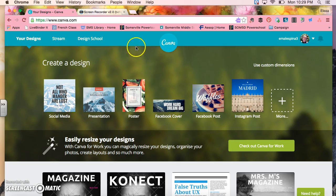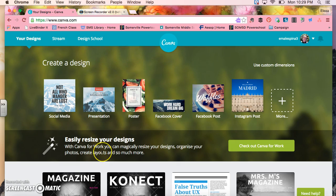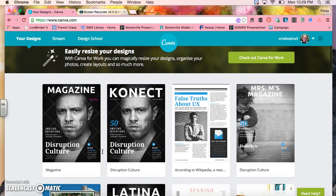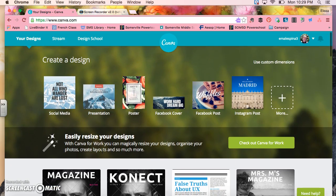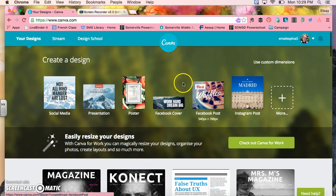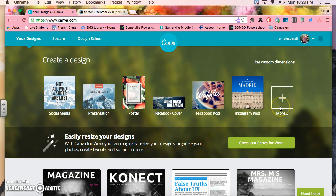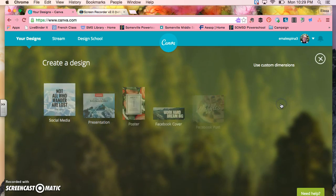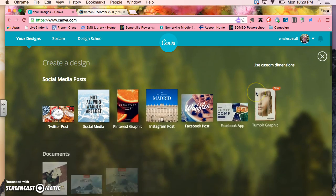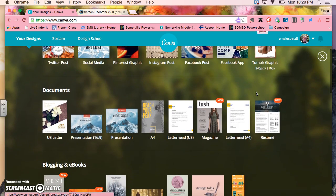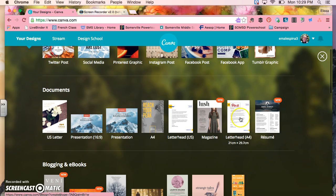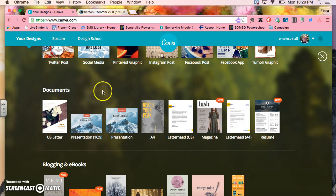After you log into Canva, you're going to get to a screen that looks sort of like this. You will probably not have these things at the bottom, but you will have something that looks like this. You are going to choose the more feature because we're going to be creating a magazine and they have different templates already made for you through Canva. So we're going to choose the magazine template that is under the documents, this one here.